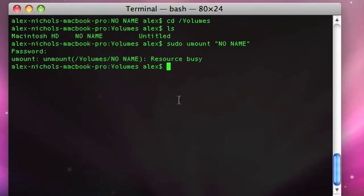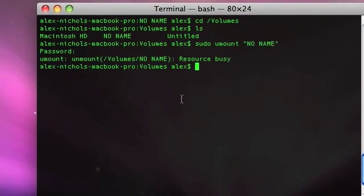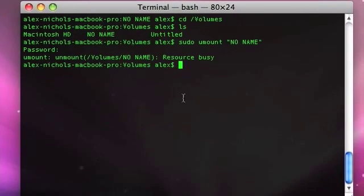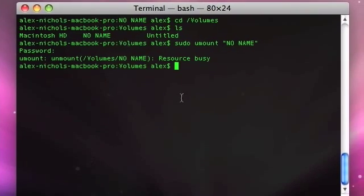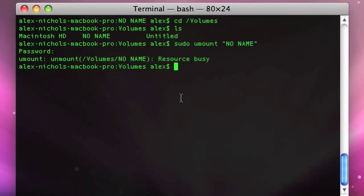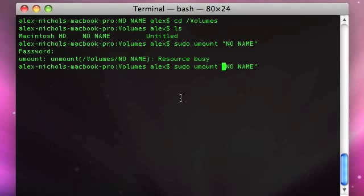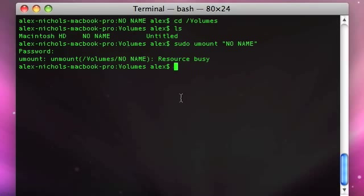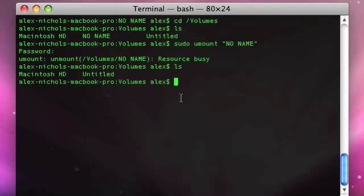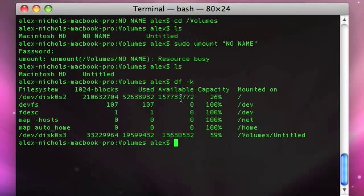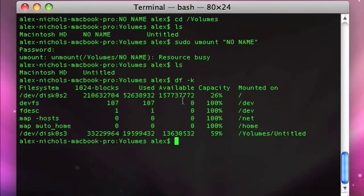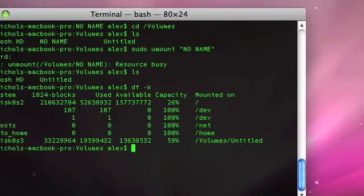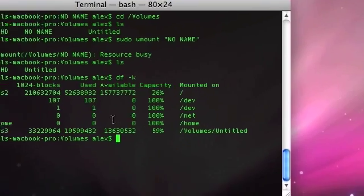If umount doesn't work and you are root, then just do it through the GUI. And actually, I could do dot slash no name would be a little better, but whatever. Because now I can do an LS. Nothing here. DF-K. You see it's unmounted because I unmounted it through the GUI.